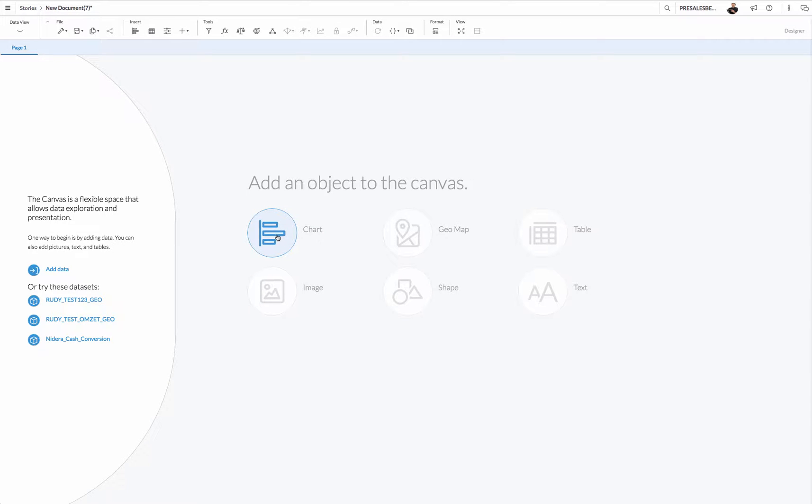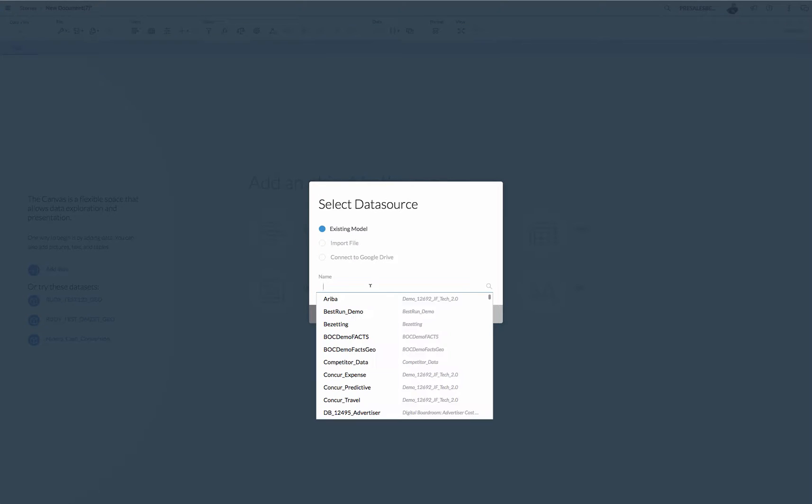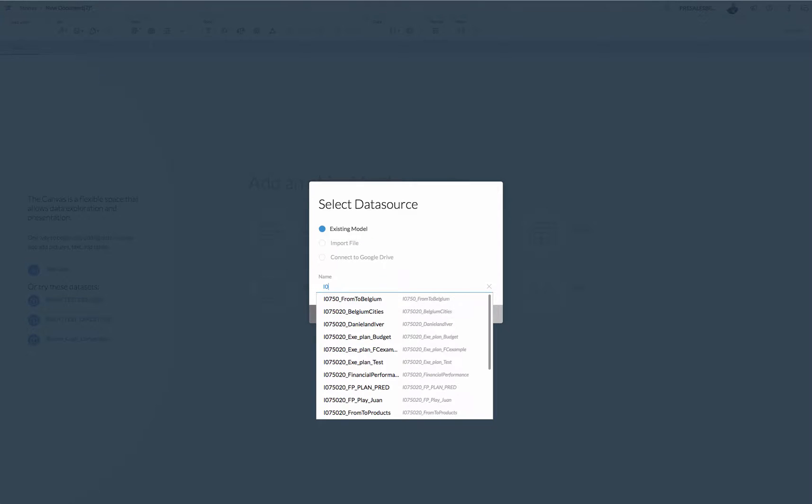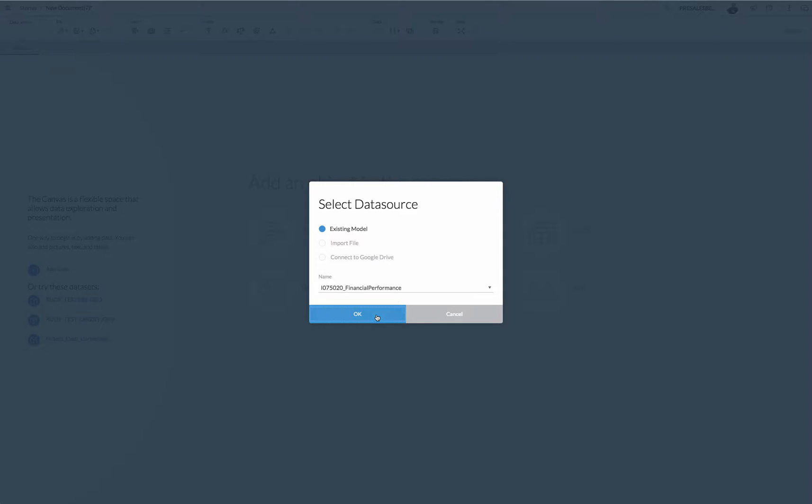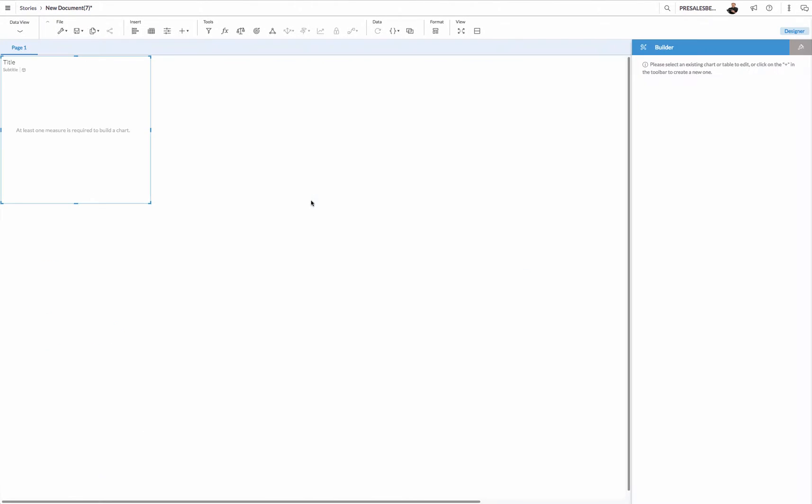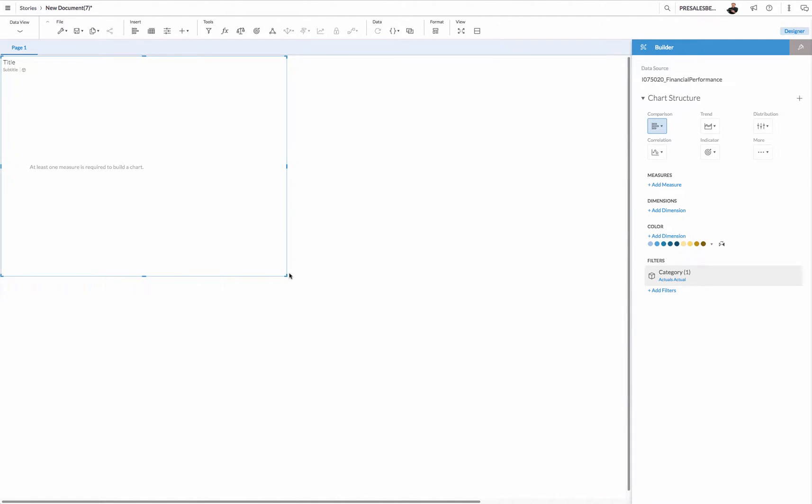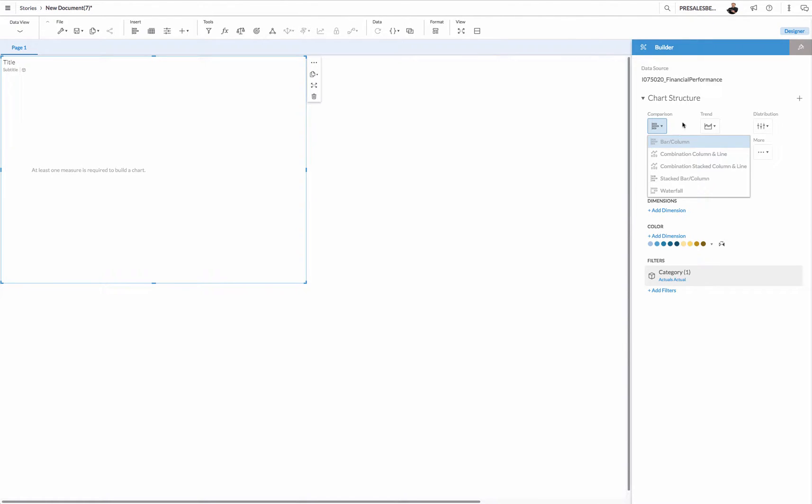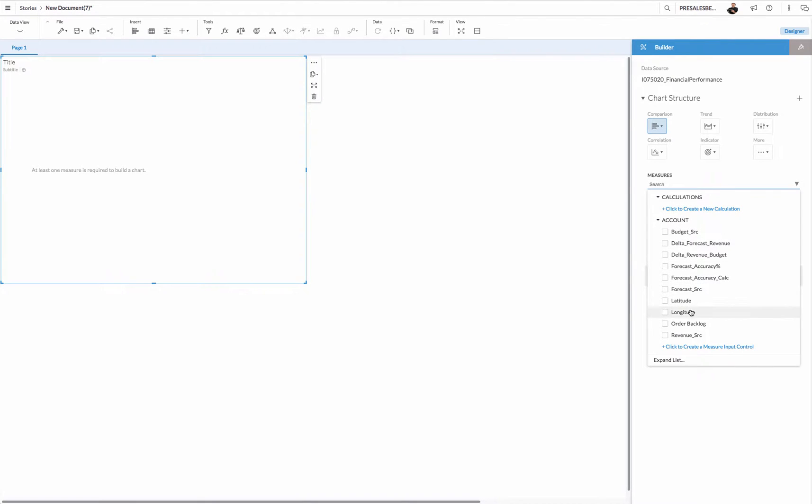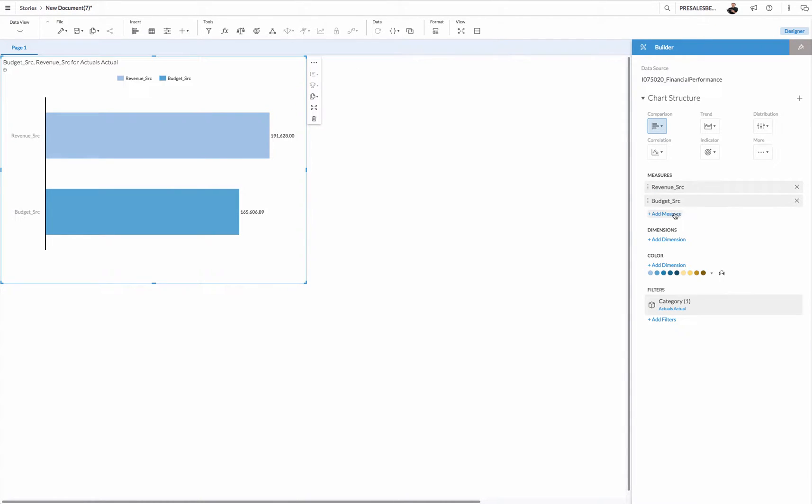Let me click adding a chart, and of course I need to select a model. Let me pick a model that I use quite often, a model with a bit of finance data. I can now create my first chart. I'm going to choose a simple bar column chart and I'm going to add one or two measures, for example revenue and budget.